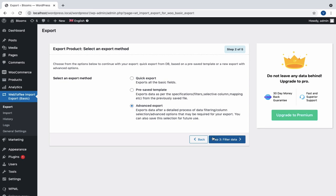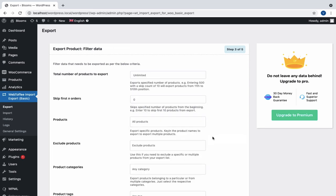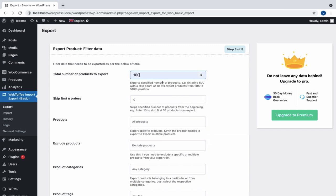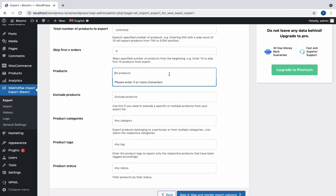Here, you can enter the total number of products to export and mention the skip count. For instance, let us mention 100 as total number and 10 as skip count, which will export products from 11th position to 110th position. That is, the specified number of products will be skipped from the beginning.